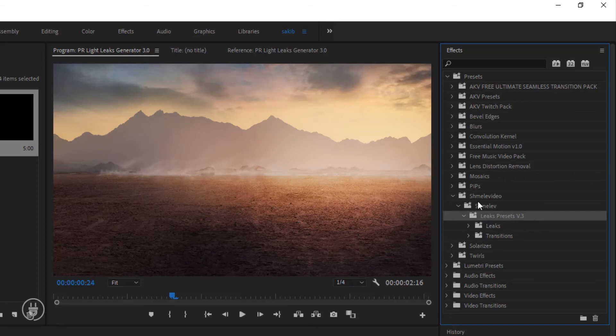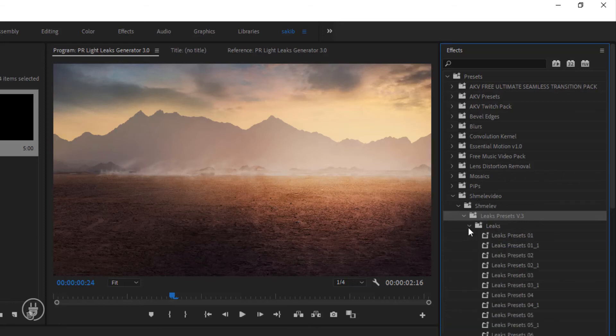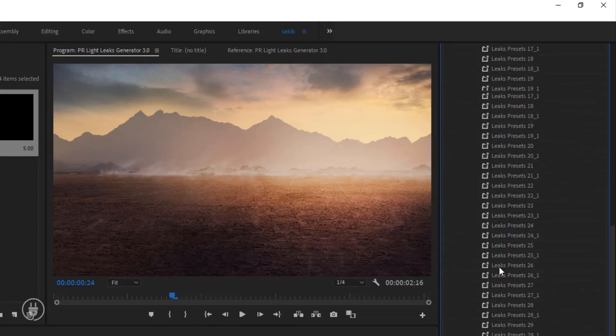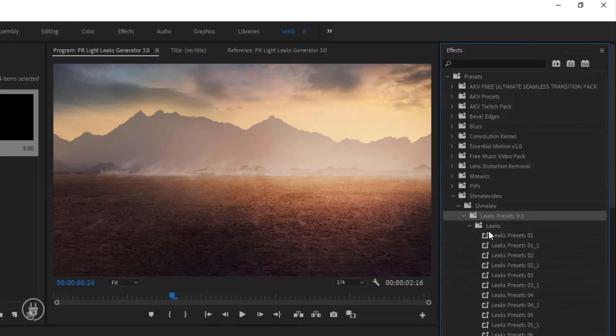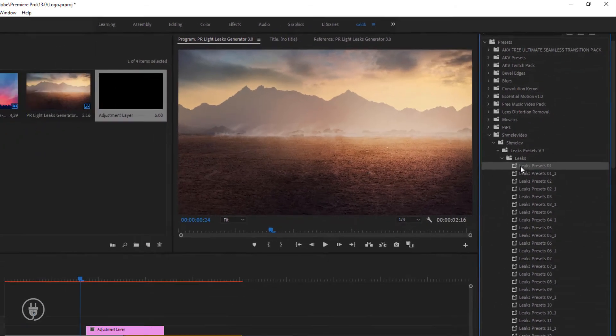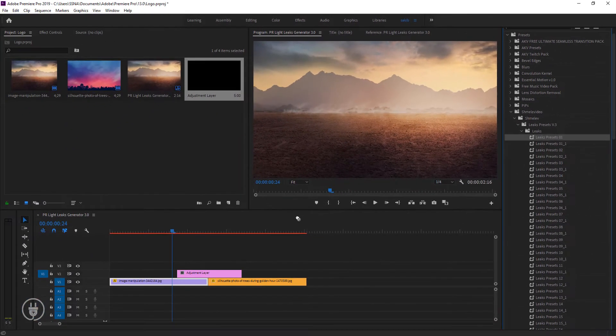There are two folders: Process and Transition. I will show you one by one. I hope you will understand. There are a lot of effects in it.